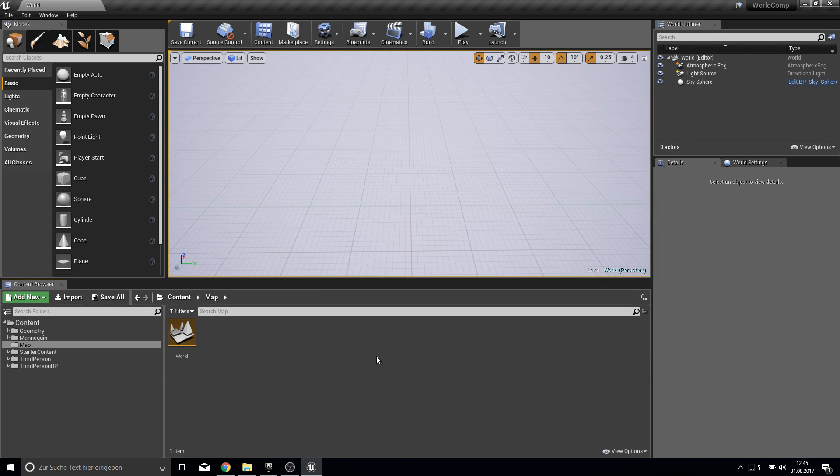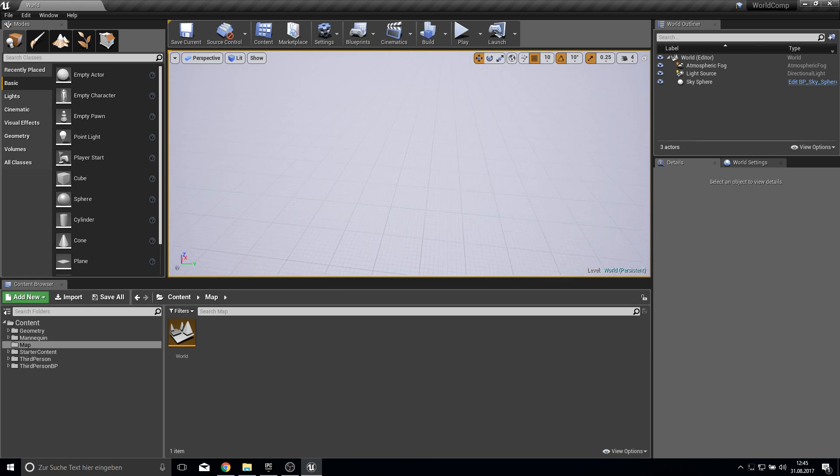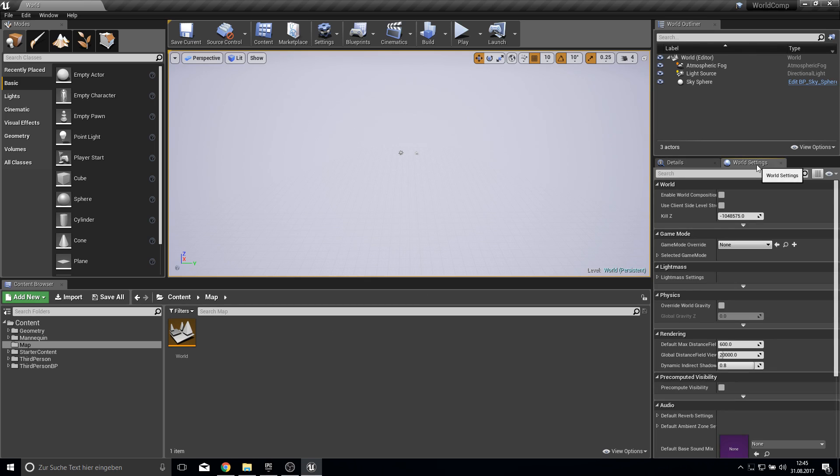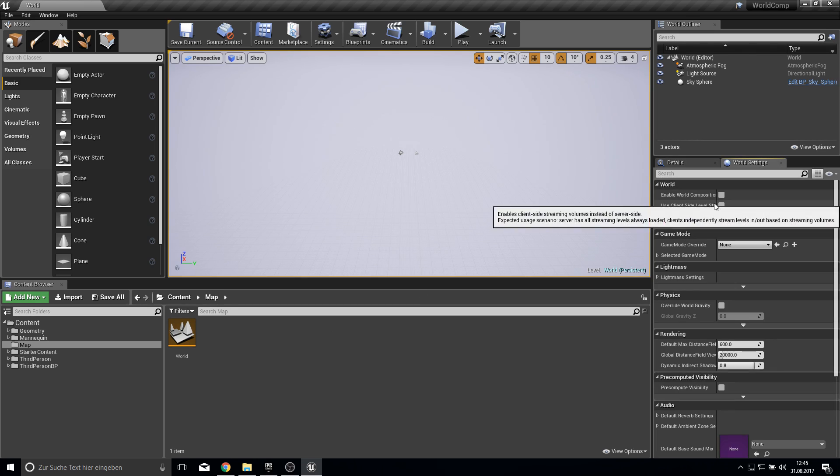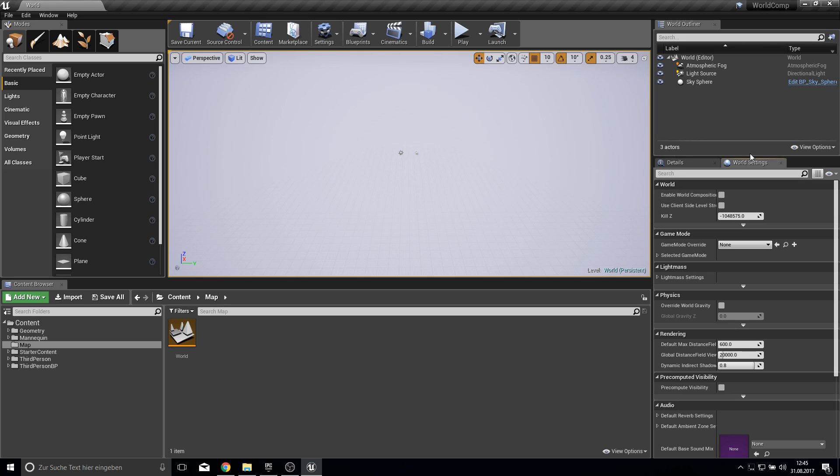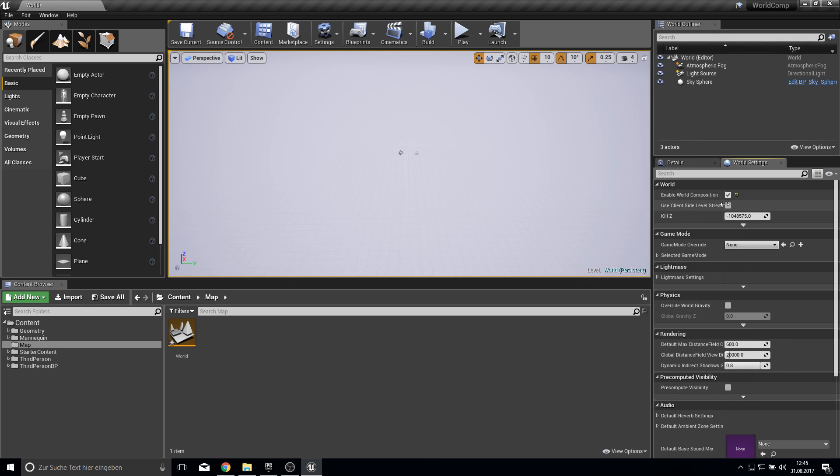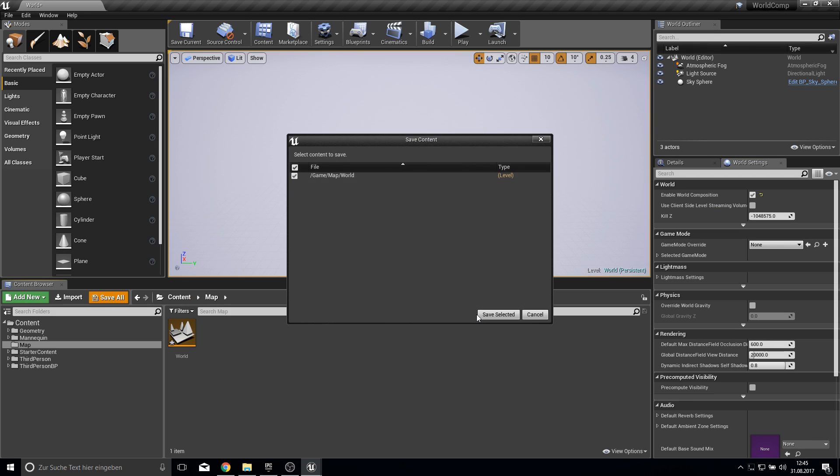And once we did this, we will enable now the actual world composition. And this is just under world settings. And this is everything. So we save this up.